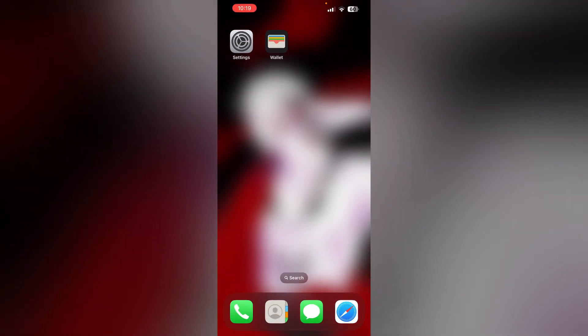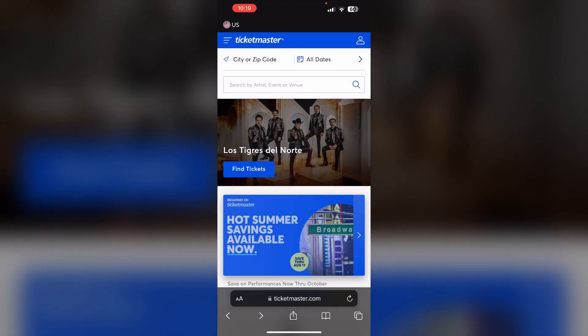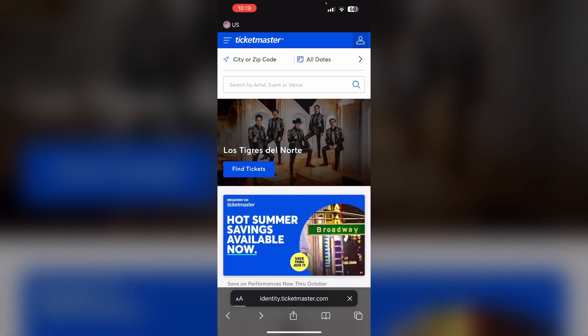Step 3: Sign in to your Ticketmaster account online. If you're unable to add tickets via the app, go to Safari and search for Ticketmaster.com. Then sign in online and try adding the tickets from there.